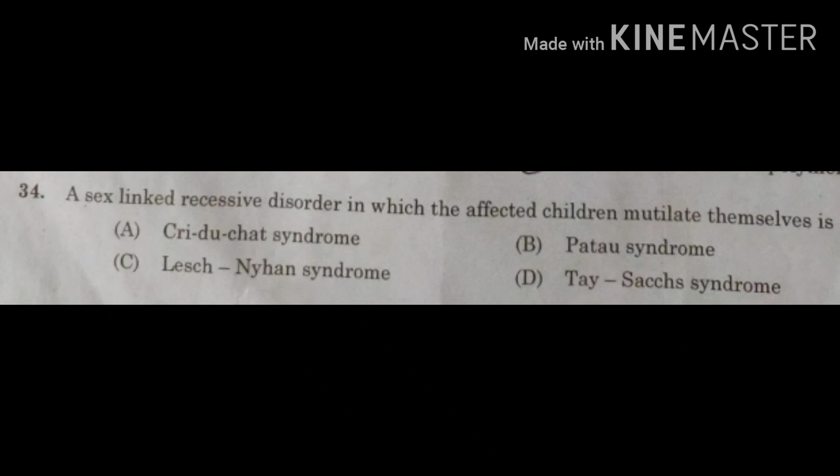The question is: the X-linked recessive disorder in which affected children mutilate themselves — option A: Cri du chat syndrome; option B: Patau's syndrome; option C: Lesch-Nyhan syndrome; option D: Tay-Sachs syndrome.